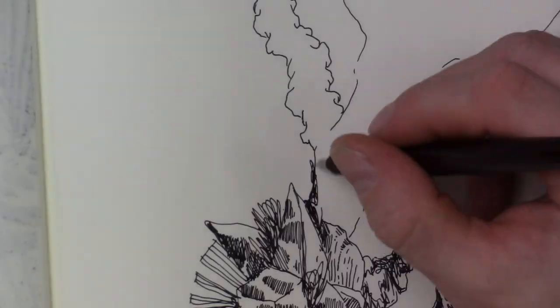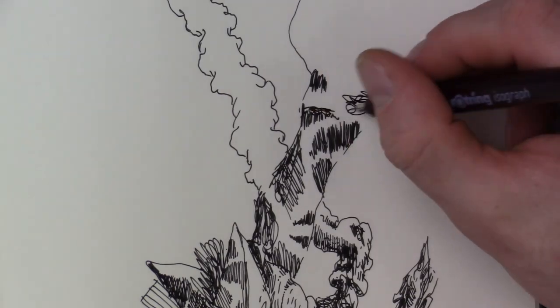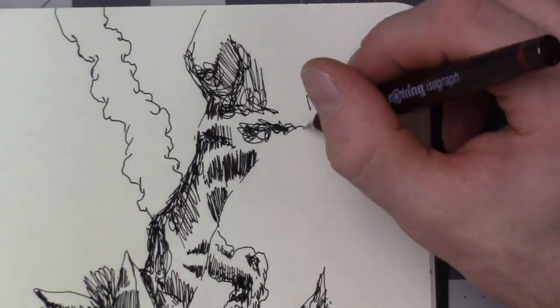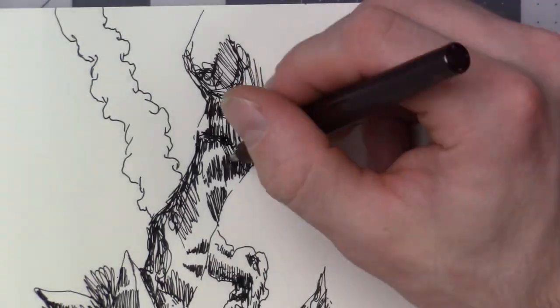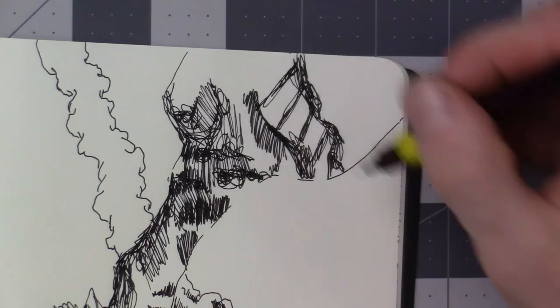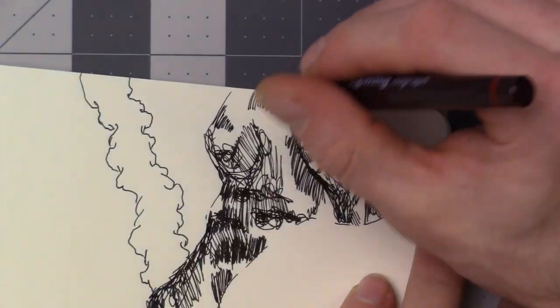I've got a couple more Moleskine sketchbooks that I want to get filled up and get a little doodles put in them and show everybody what I've been creating.